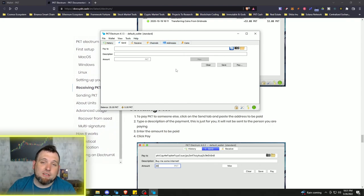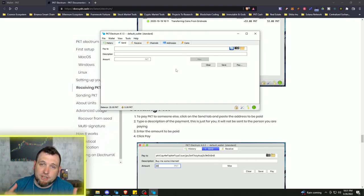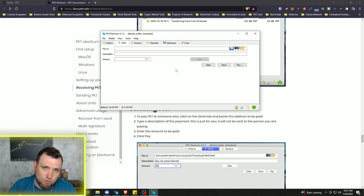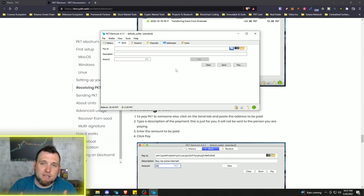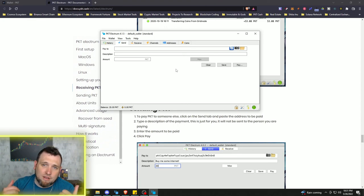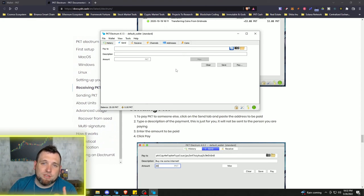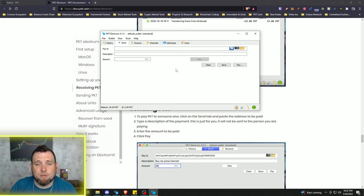So be sure to get down in the description, check out those links, join the PKT Discord so you can stay up to date with everything going on there, and also join the Framework Fortune Discord. Appreciate everybody joining me as always. Stay safe out there. Until next time.